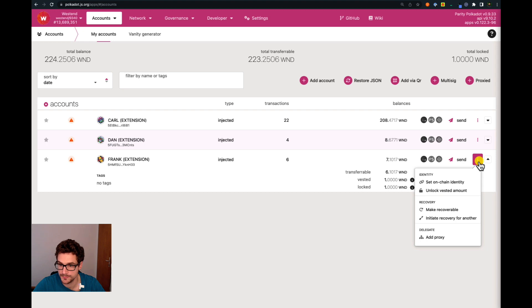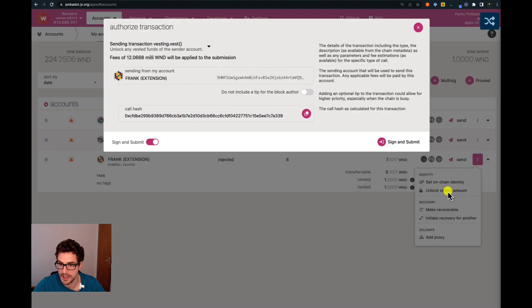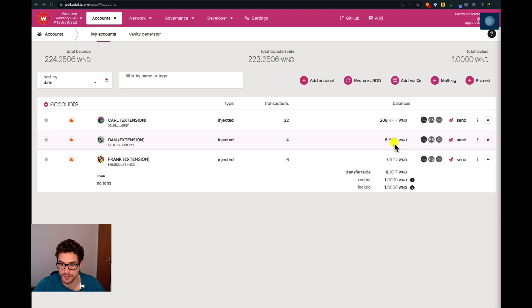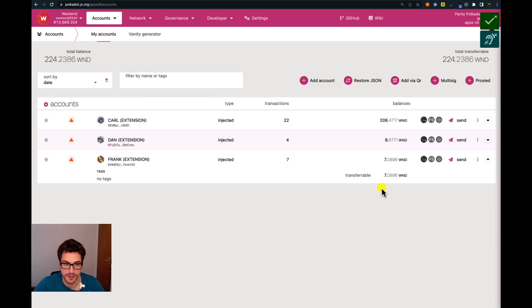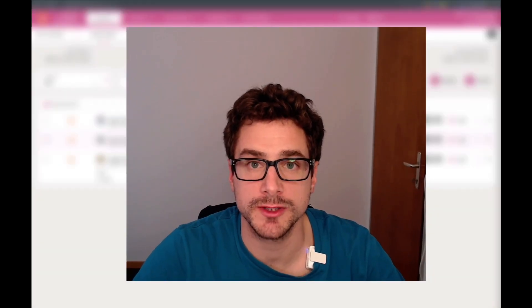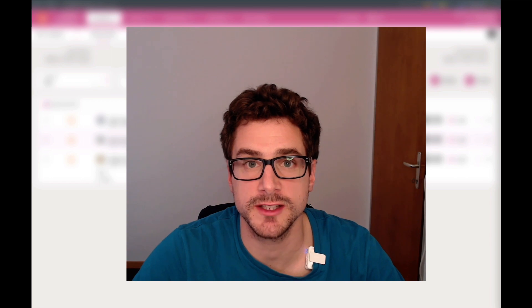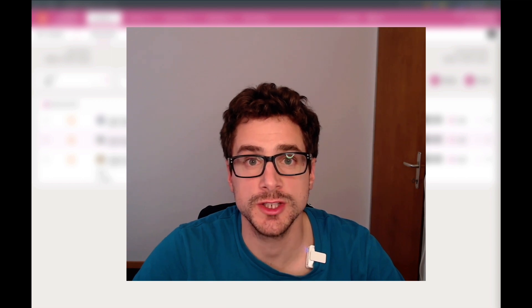We go to 'unlock vested amount' and sign and submit using Frank's account. We successfully unlocked the vested amount. I hope you learned something today about vested transfers, cliff vesting, and linear vesting. Thank you for watching and I'll see you in another video.